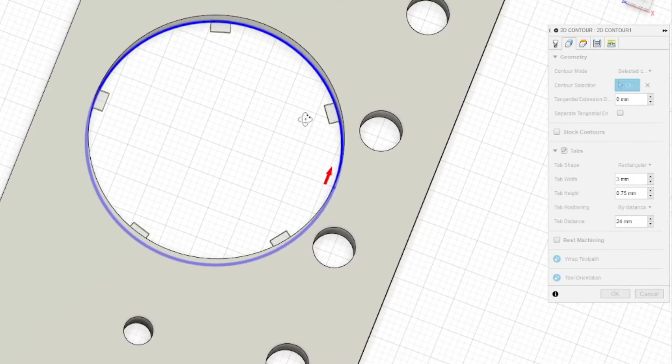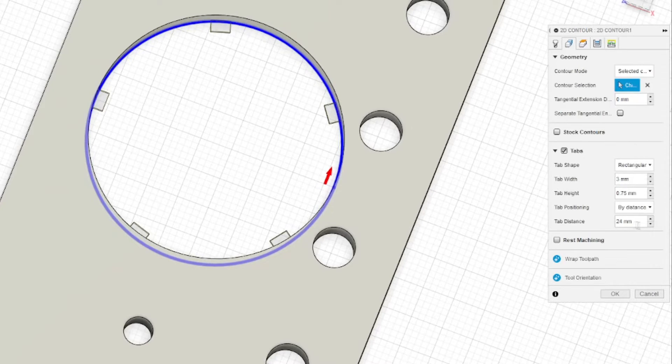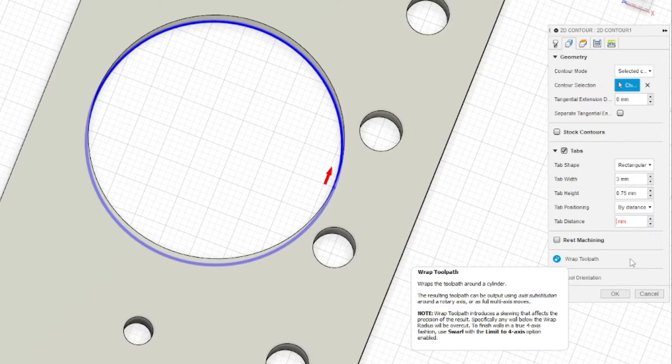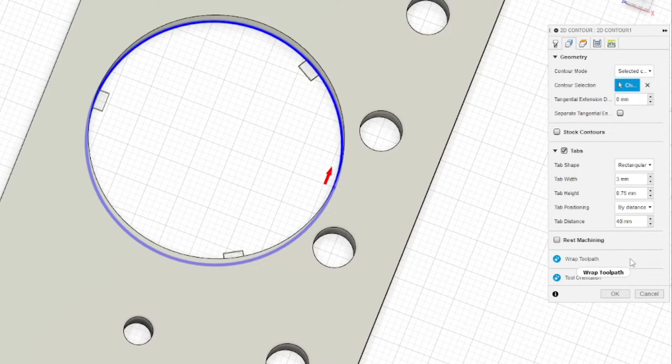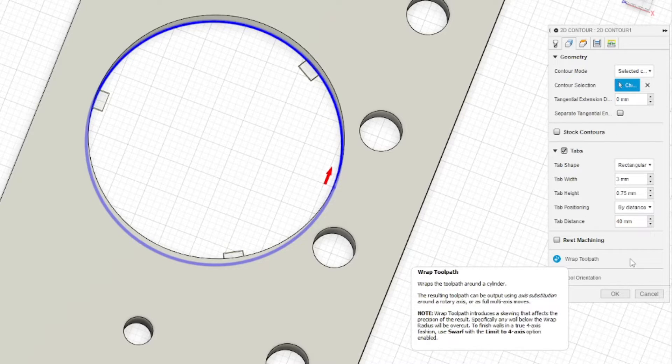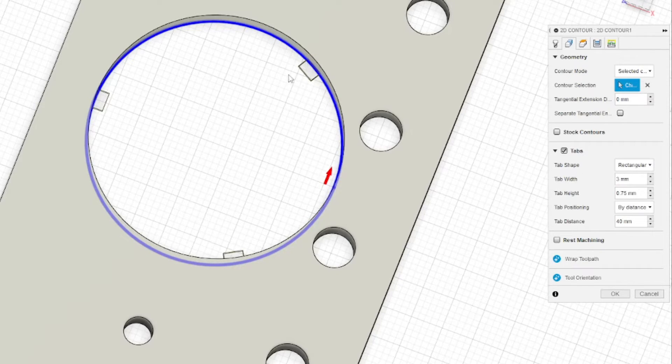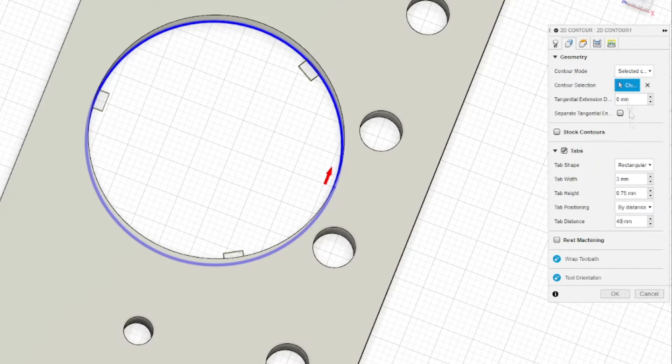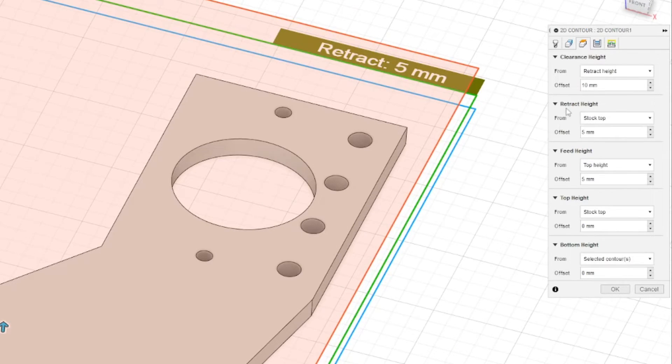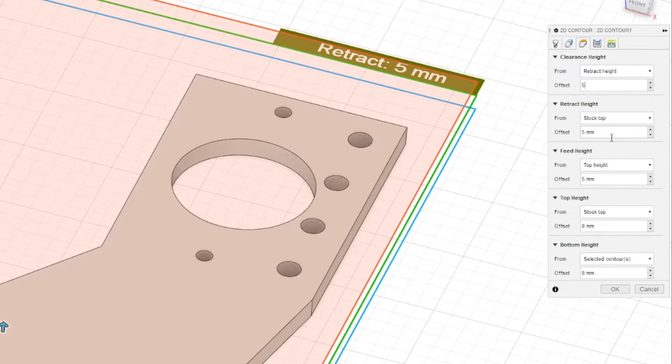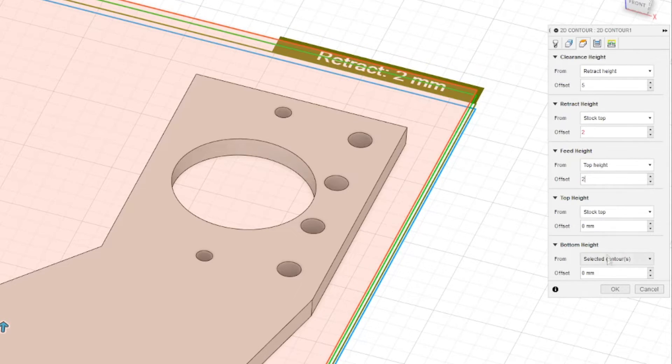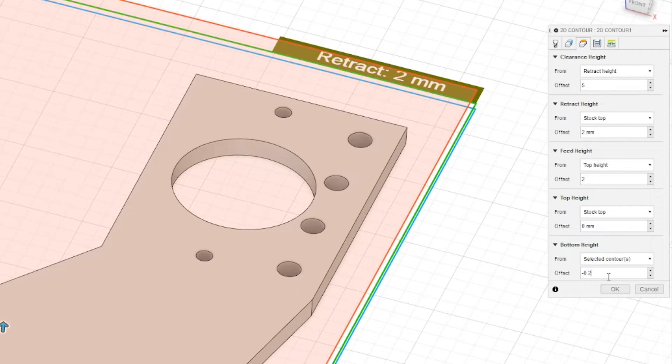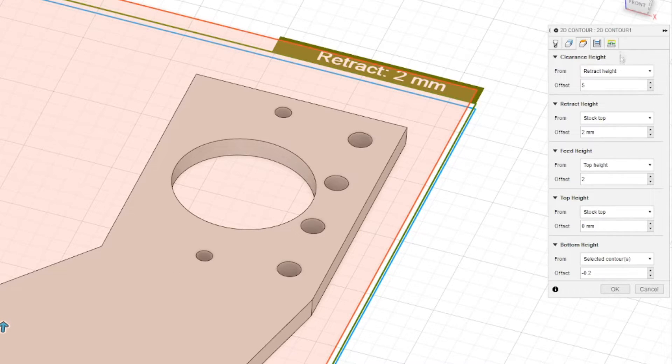I can see there are five tabs which is too much for me. Here in tab distance I will select, let's say, 40 and I will have only three tabs. It takes less time and it's easier to cut them off. Now I will change heights as well - 5mm, 2mm, and 2mm. Also bottom height I will set to minus 0.2, the same thing as in the previous operation.